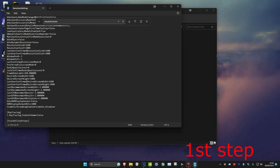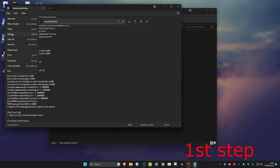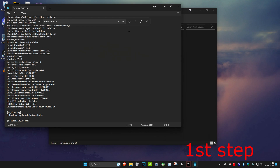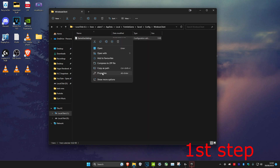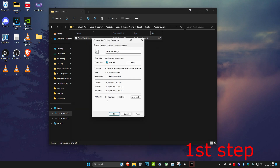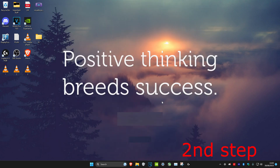Once you've updated all eight lines, click on File and then click Save. Close the file, then right-click on GameUserSettings, click Properties, tick Read Only, and click OK.